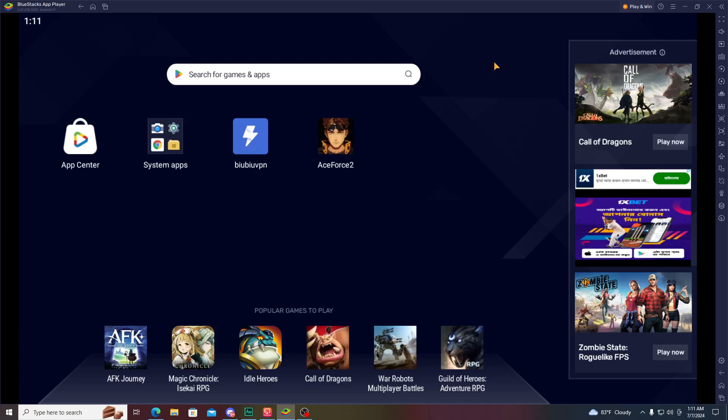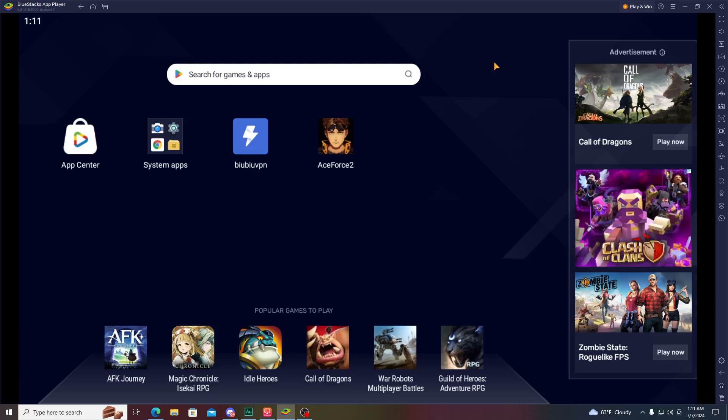What is up everyone, welcome back to a brand new video. In today's video I want to show you how you can download and play Ace Force 2 in your PC emulator.